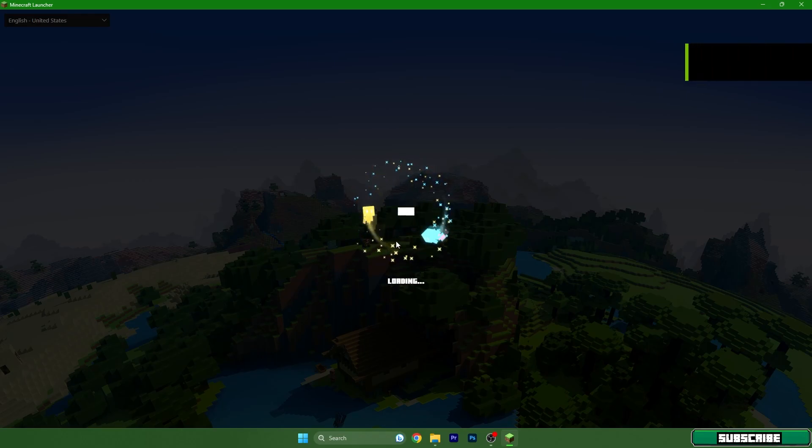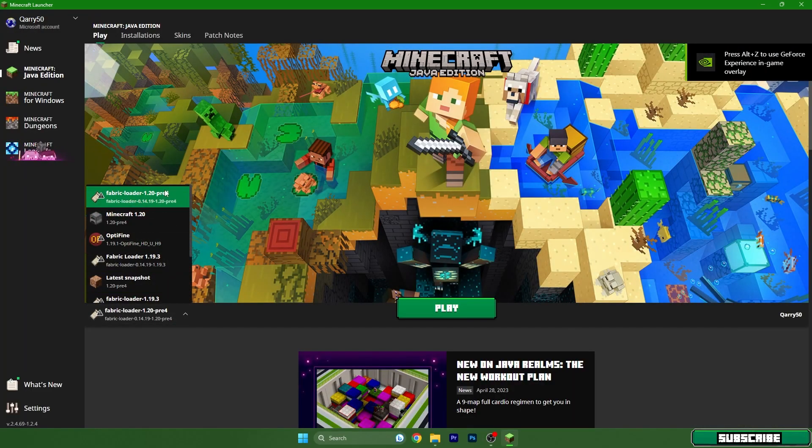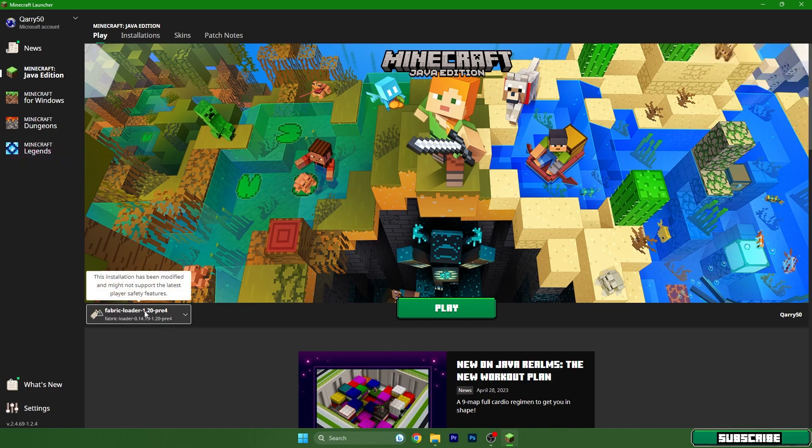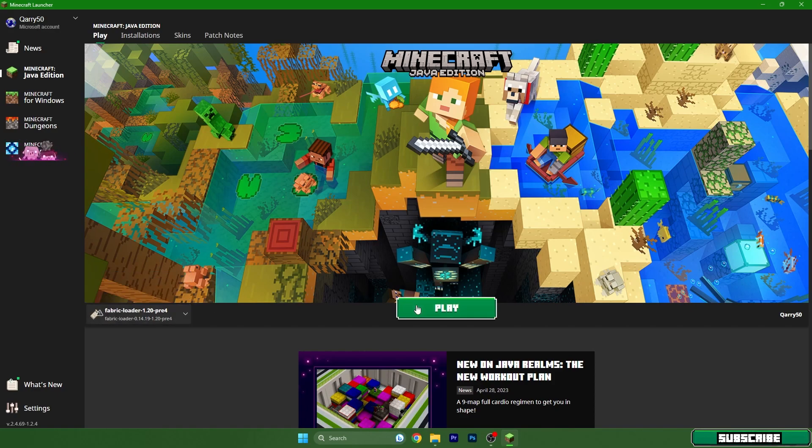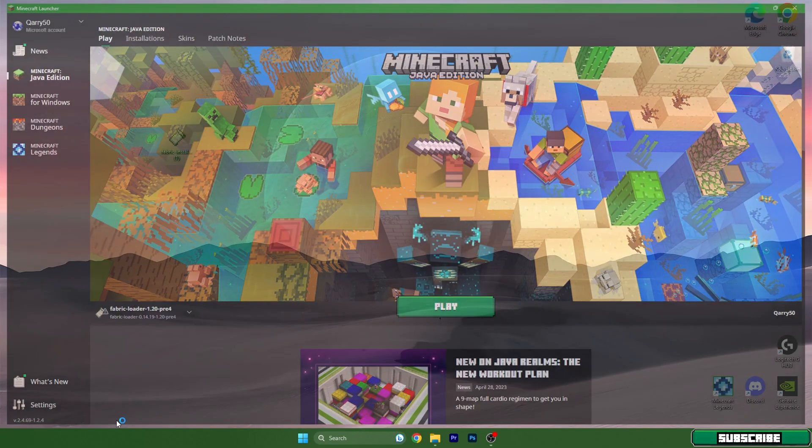Right here we need to make sure we are choosing the right version, which is 1.20 and Fabric. Just don't forget about the Fabric, okay? Hit Play and it will download and install something, as you can see here.